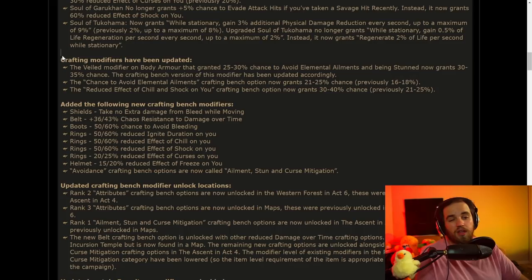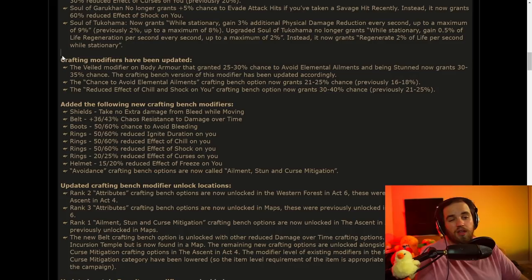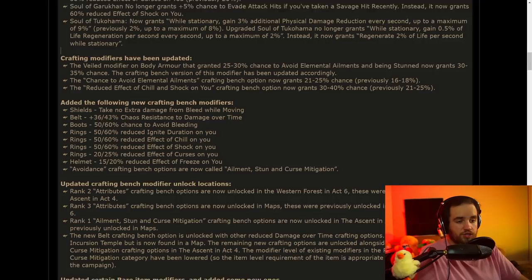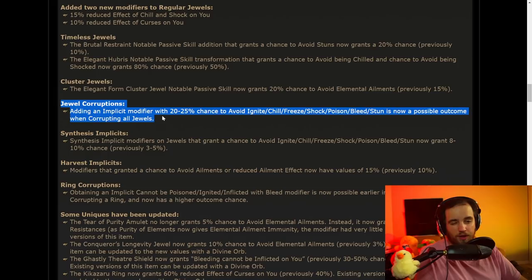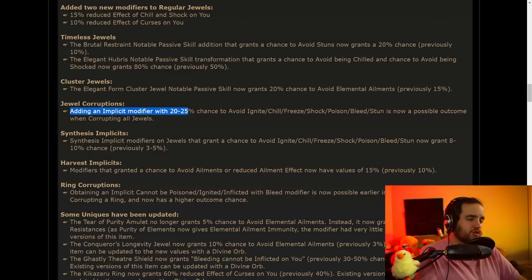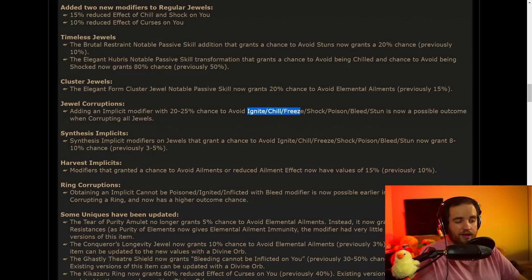They have also made it so that most of the sources of things that give you like avoid elemental ailments or stuns or shock chill, all that kinds of things, those have all been buffed just across the board on pretty much all jewels and crafts and items and pretty much everything that you can get. There's a ton of new modifiers that are going to make ailments much more easy to deal with as you invest into them. Another thing that's really interesting is that jewel corruptions, they said that they were going to do this before.